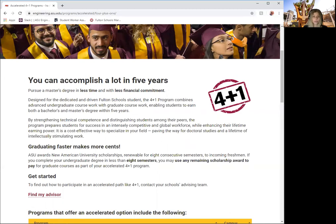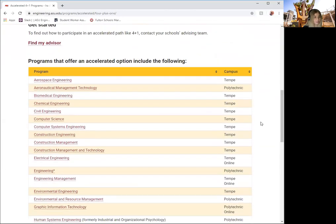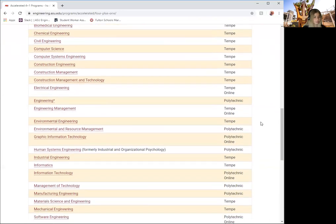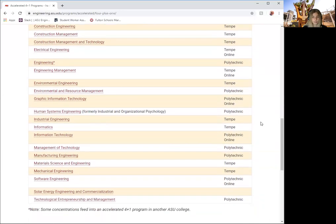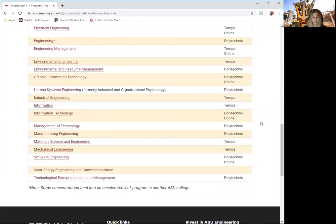Fulton Schools of Engineering offers the 4 Plus 1 in the following degree programs. Please speak with your advisor in your first year of college to discuss GPA and program requirements.